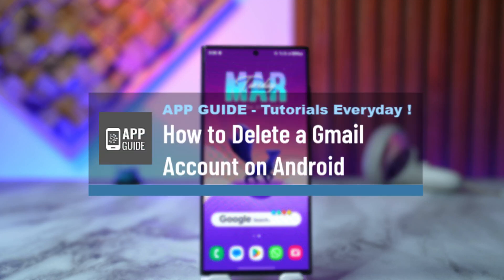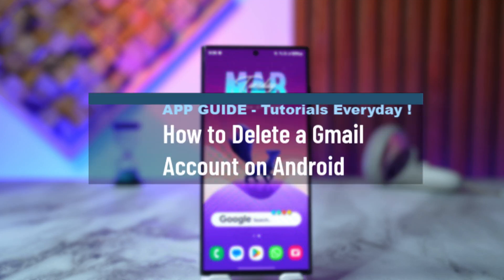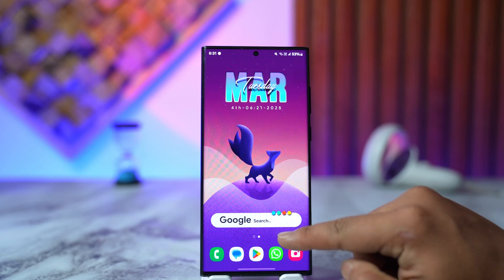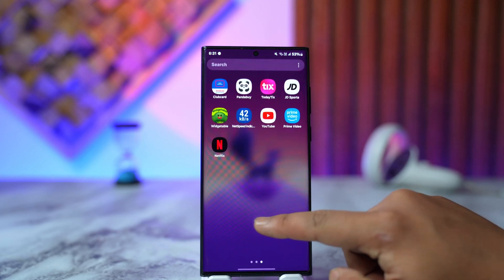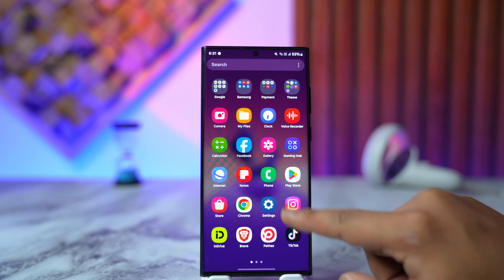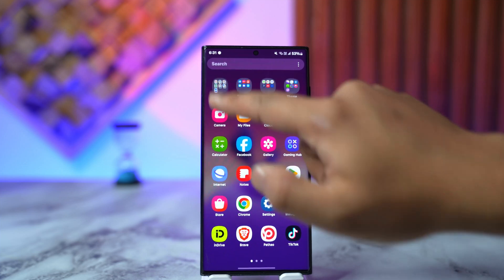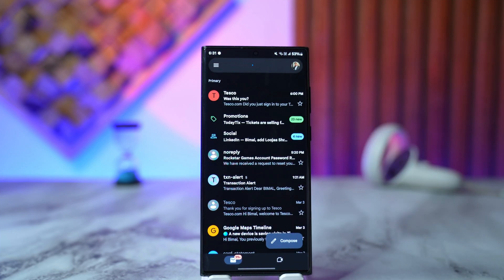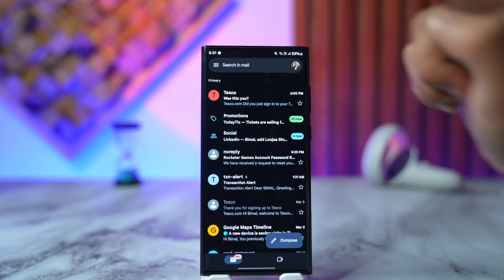How to delete a Gmail account on Android. Whether it's Android or iOS, the process to delete them is pretty much the same. First, launch your Gmail application, and make sure you're logged into the correct account that you want to delete.